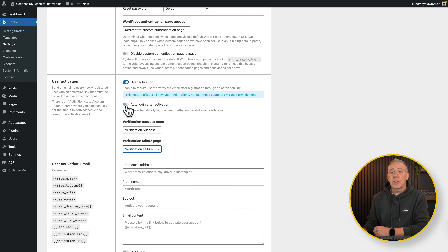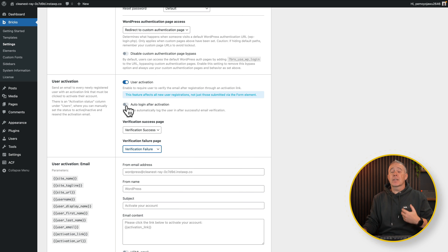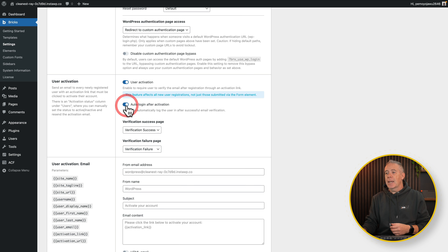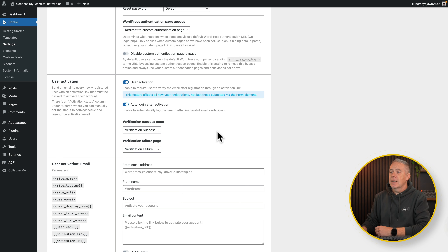Auto login after activation is something I would generally recommend — it's a smoother experience for people, they don't have to have another step. So we'll say yes, we want that. So there's the first part.